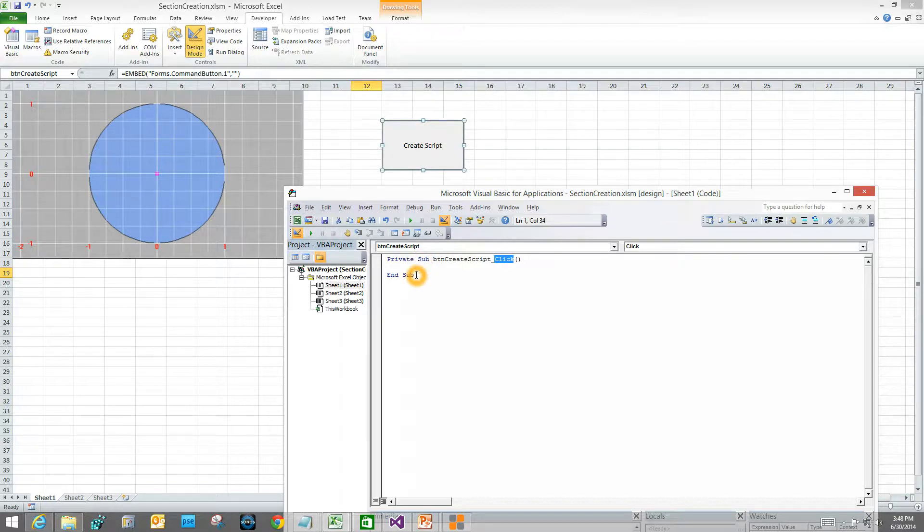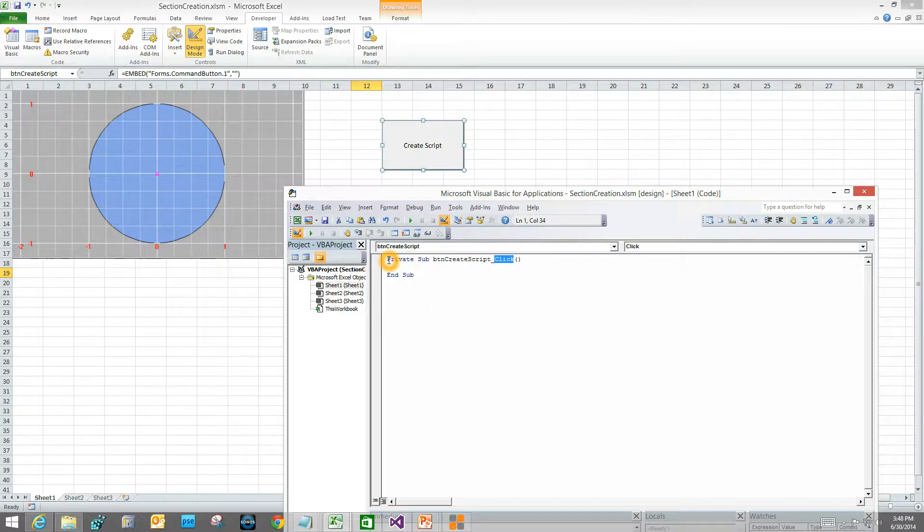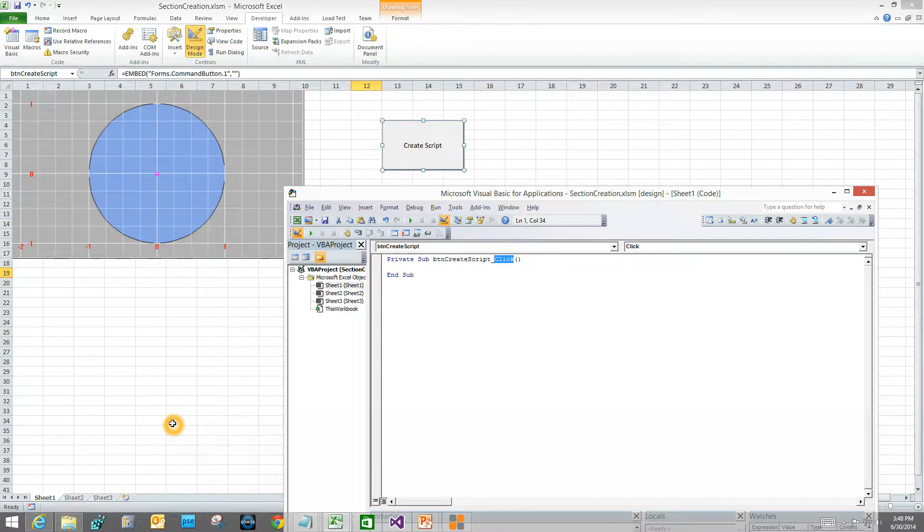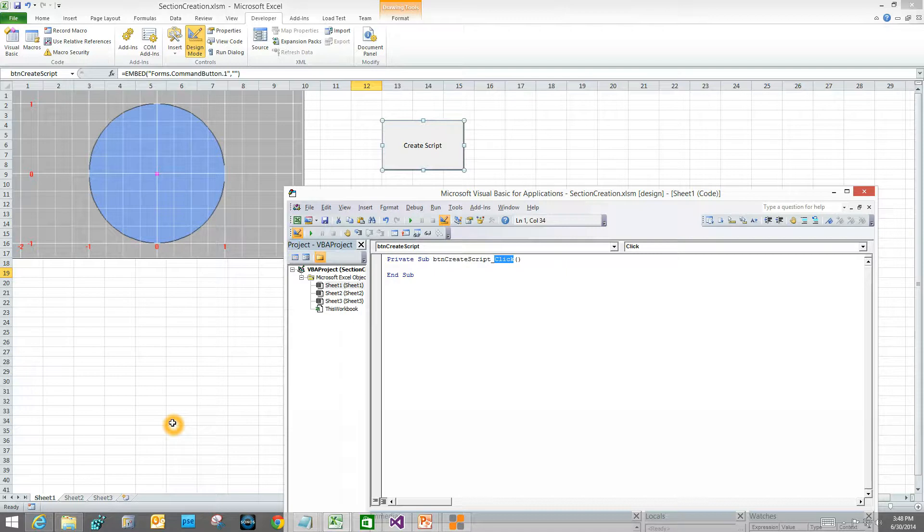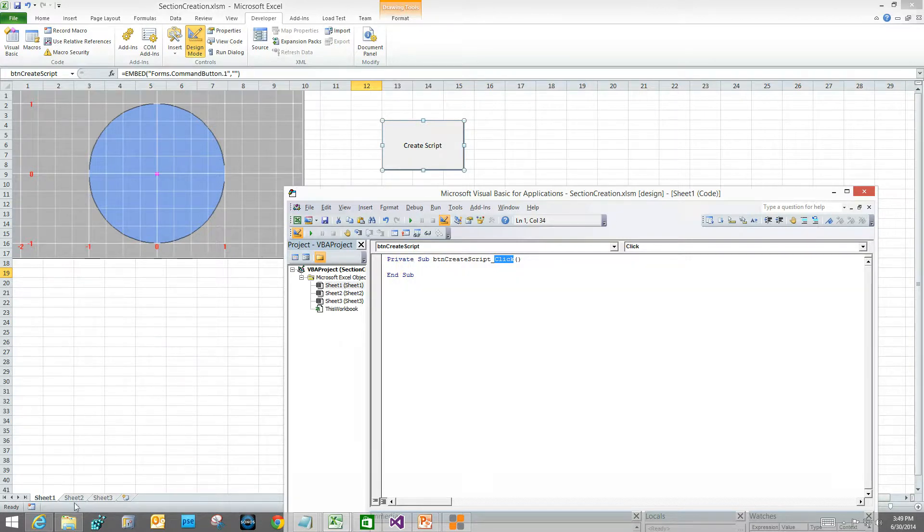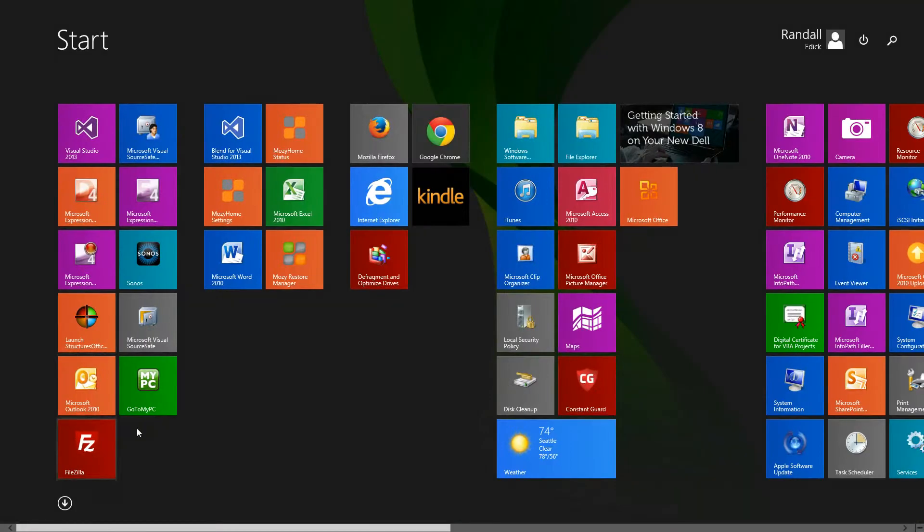The next step, we need to get a script to do our section construction. The easiest way to do that is to start up Structures Office and go through the process that you would go through to create whatever it is you want to do. It'll give you a log file, and then you edit that log file as you see fit and feed it to this part of the code. Let me just do it and it'll make sense.